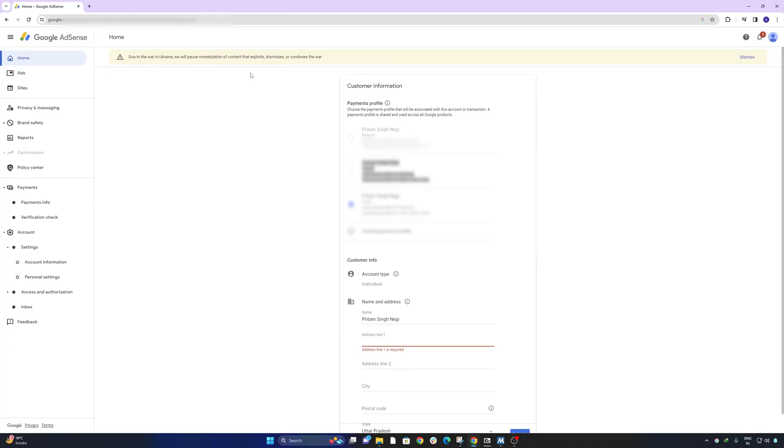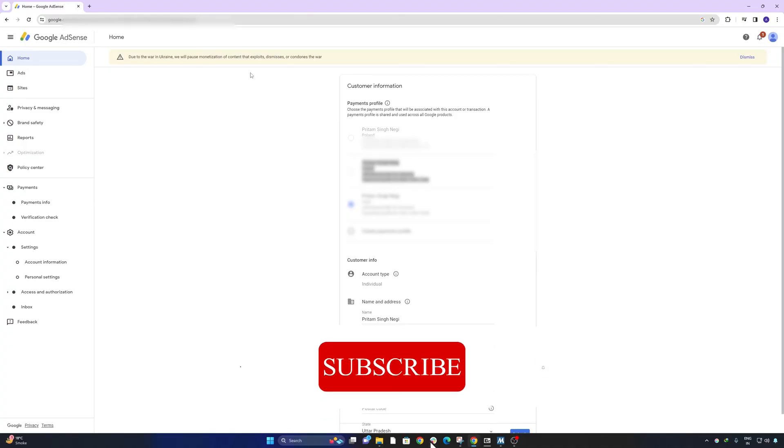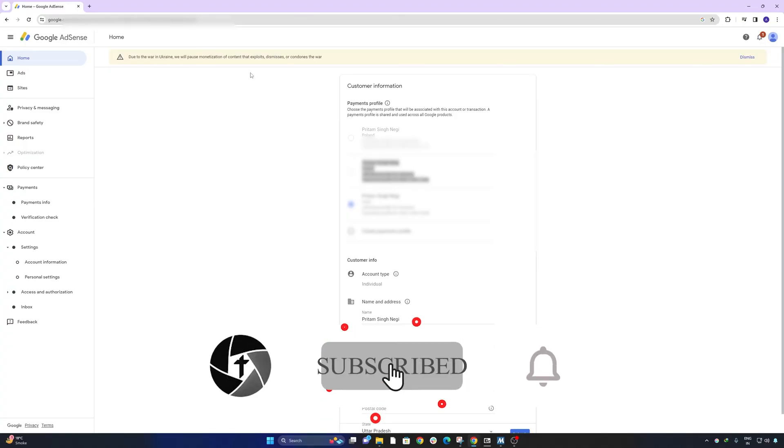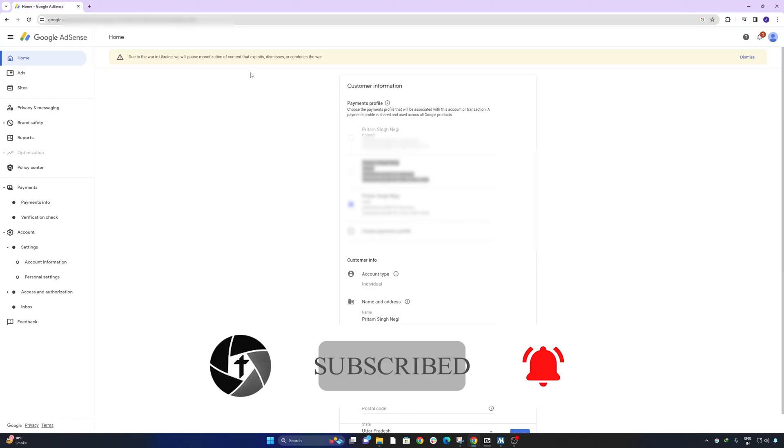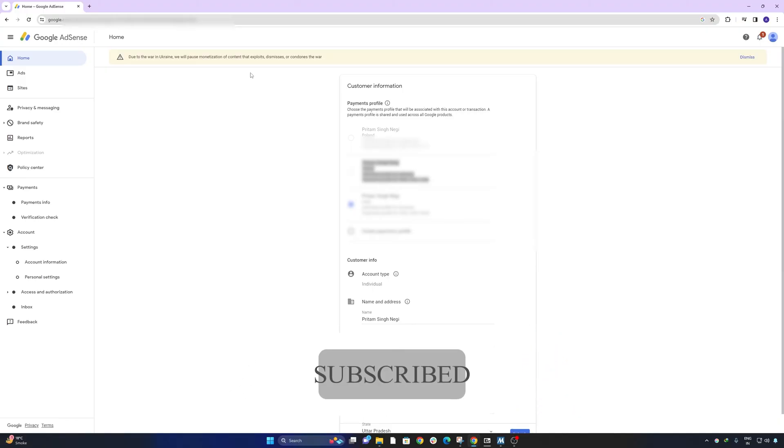That's all from my side in this video. I hope you find this video helpful and informational. If yes, then don't forget to like and subscribe to this channel for more such content, and I will see you soon in the next video. Till then you take care and bye.